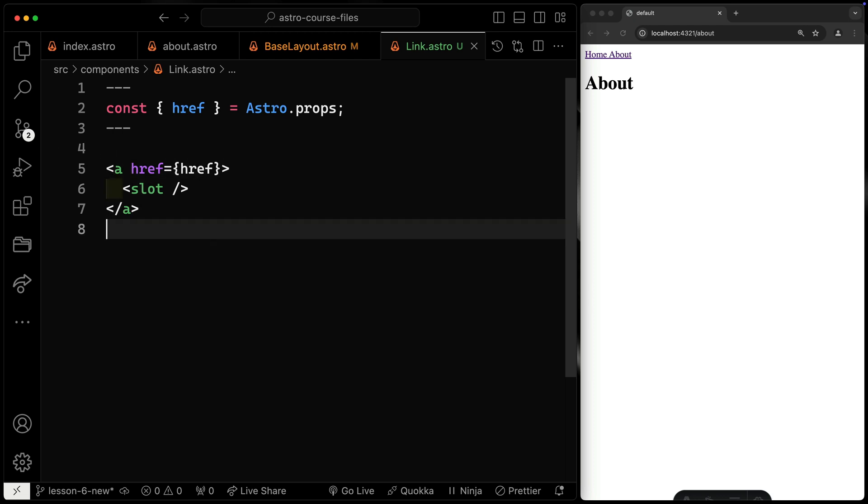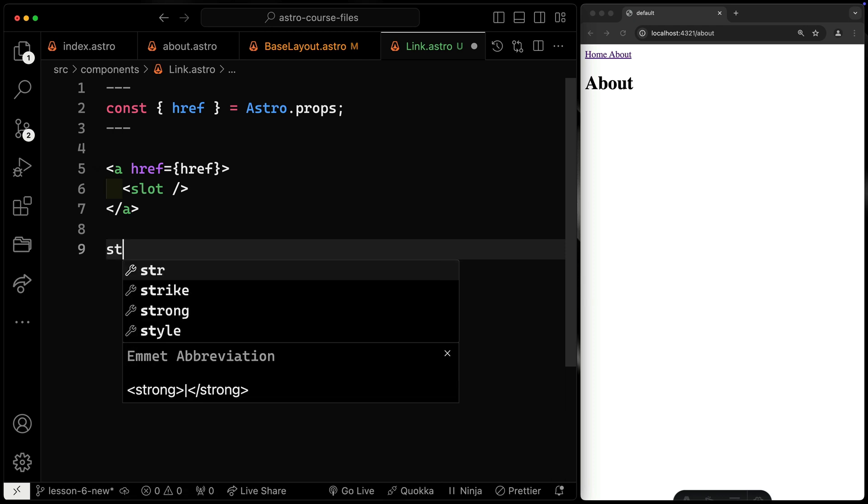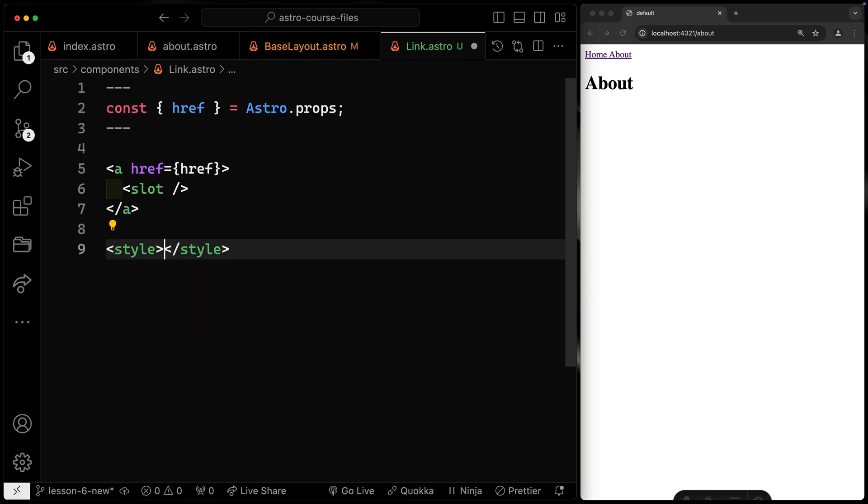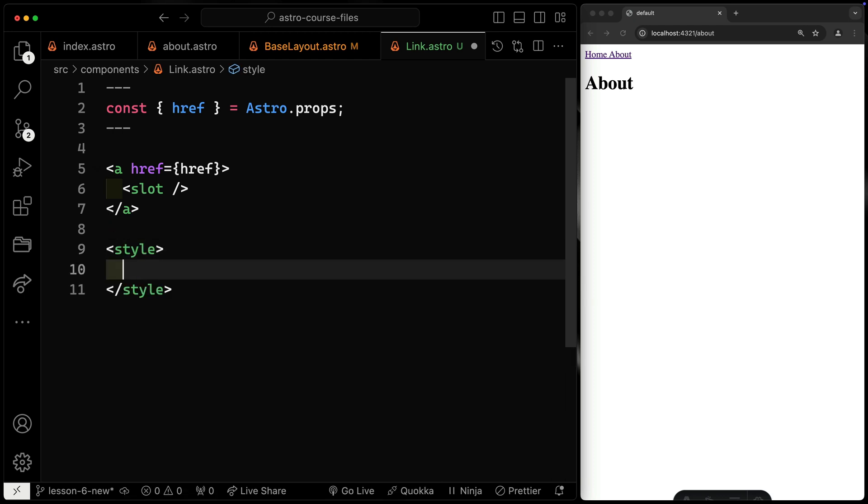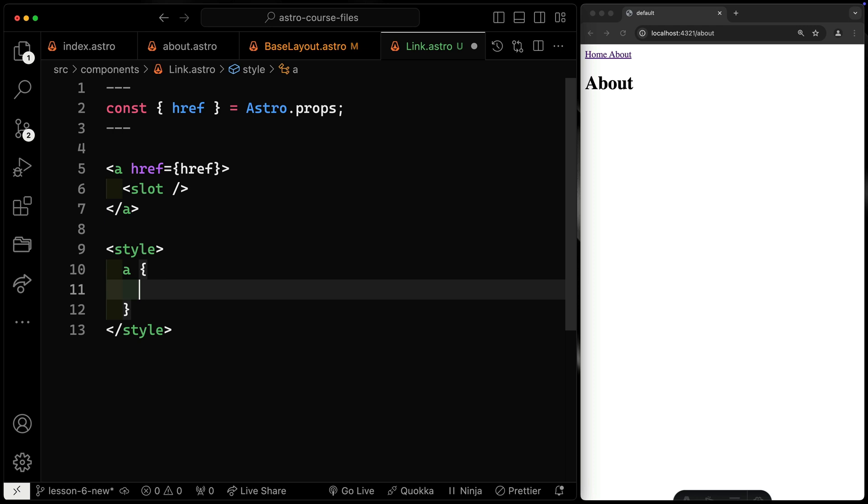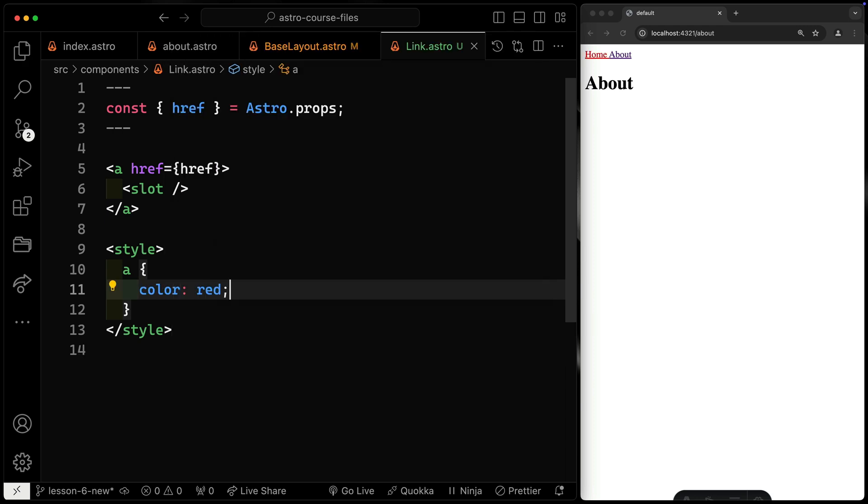Astro also allows you to scope CSS to a component. We're going to talk about this in the next lesson, but if I add a style tag and say something like, all the links in this particular component have a color of red.